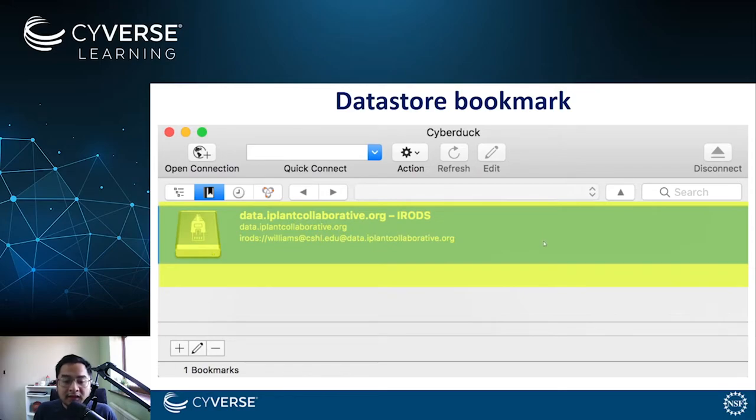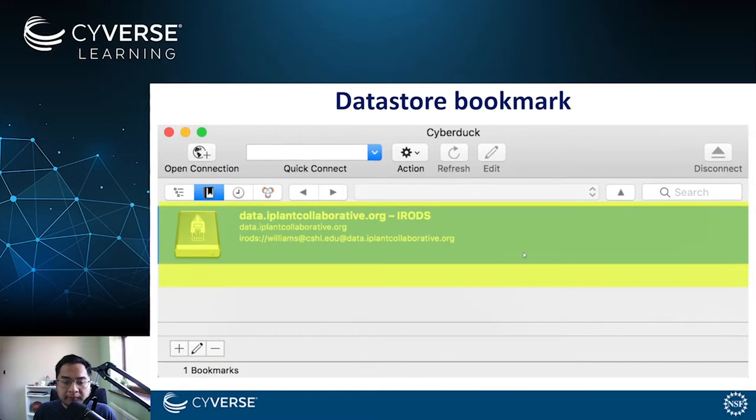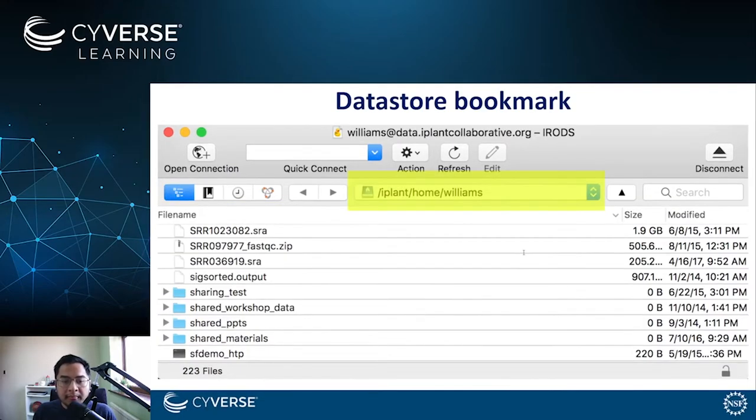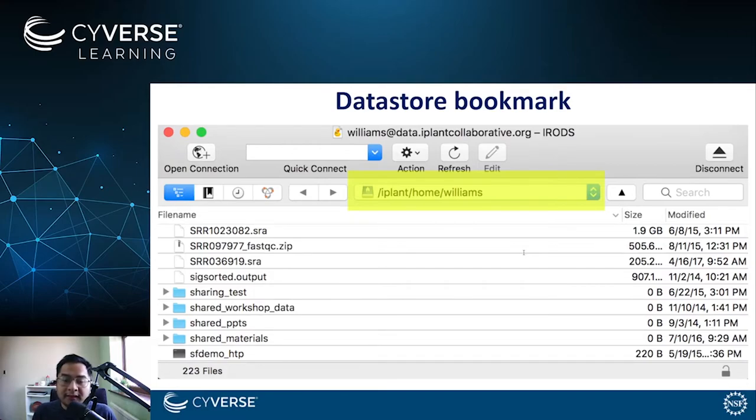Similarly, you can easily disconnect using this data store bookmark. When connected, you can see your location within the data store at the top of your Cyberduck window.